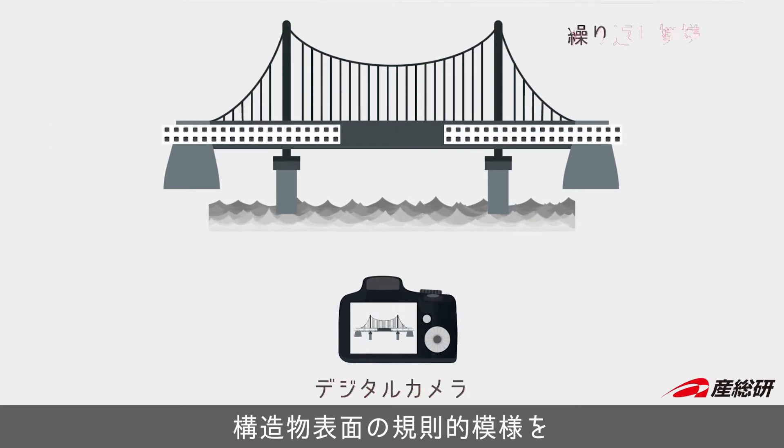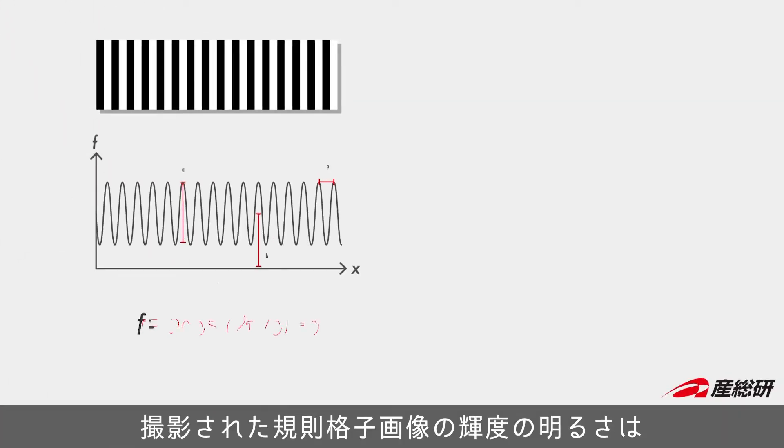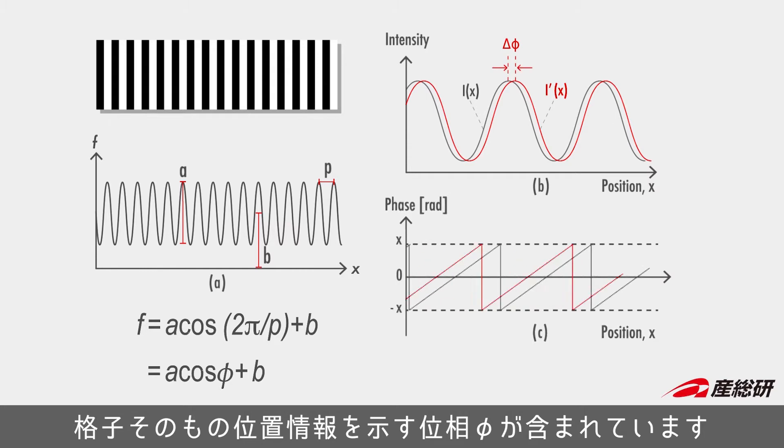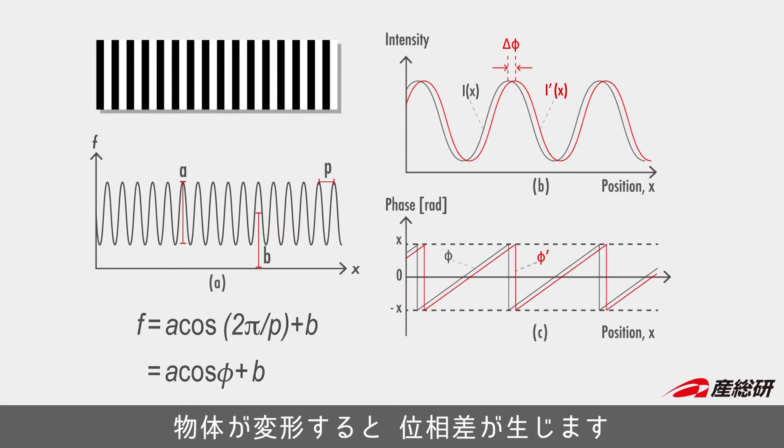First, capture the pattern of the structure surface from a distance. The intensity or brightness values of the grating pattern in the image contain information of the phase of the pattern, represented by phi, and phase difference occurs when the object has deformation.